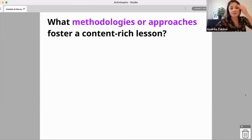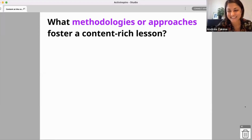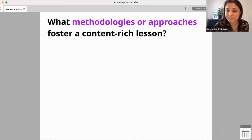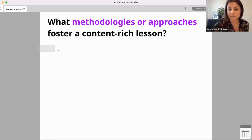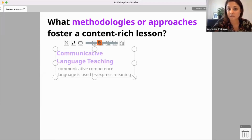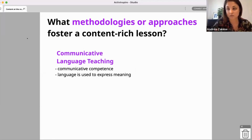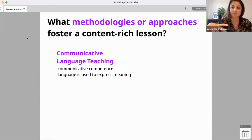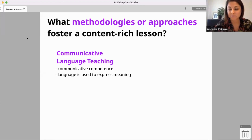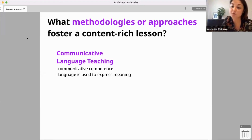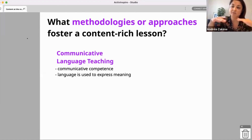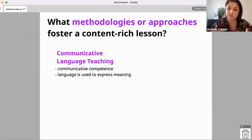Okay, so yes — CLT, TBL — nice acronyms! You're right. The approach that was pioneering in putting communication and content at the centre of the classroom was Communicative Language Teaching, or CLT, as all of you mentioned. The core of CLT is that it focuses on communicative competence and language used to express meaning — and this spread out to all the other approaches under the umbrella of CLT.